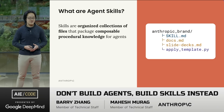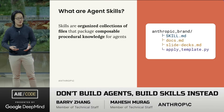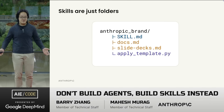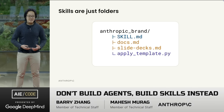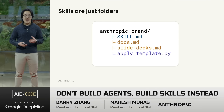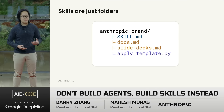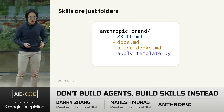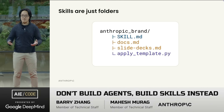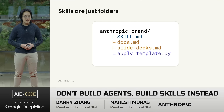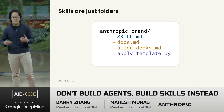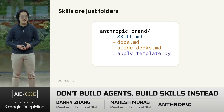Skills are organized collections of files that package composable procedural knowledge for agents. In other words, they're folders. This simplicity is deliberate. We want something that anyone — human or agent — can create and use as long as they have a computer. These also work with what you already have. You can version them in Git, you can throw them in Google Drive, and you can zip them up and share with your team. We have used files as a primitive for decades, and we like them. So why change now?